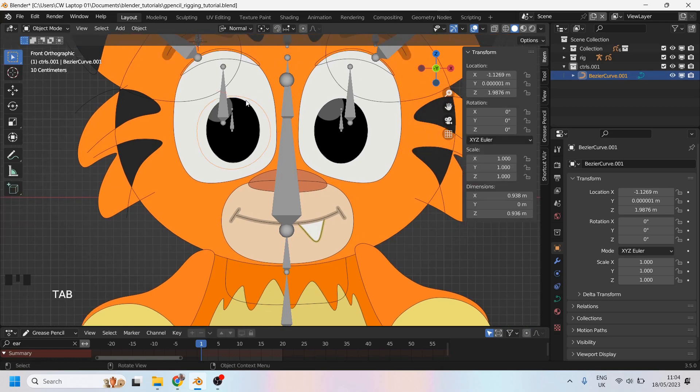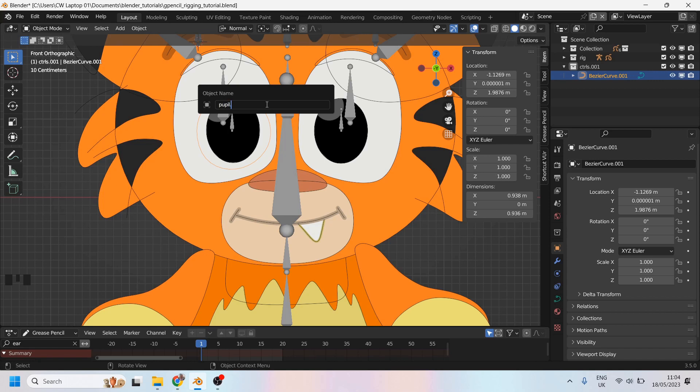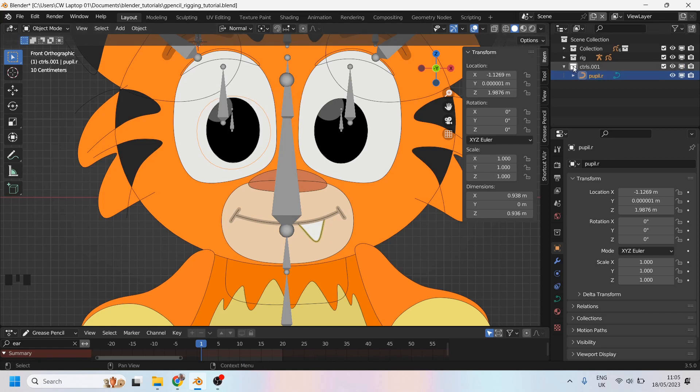I'll then come back into object mode. I'll press F2. I'll call this pupil. And it's the right, so I'll just call it pupil.r. Notice that the collection was highlighted, so pupil got put straight into there.